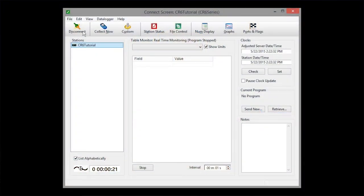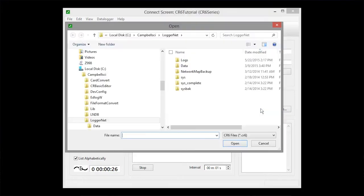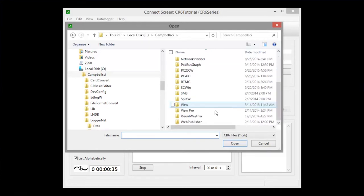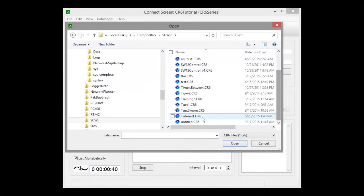Click Send New and navigate to your program. Mine is in the CampbellSci SC Win folder. Click Open.